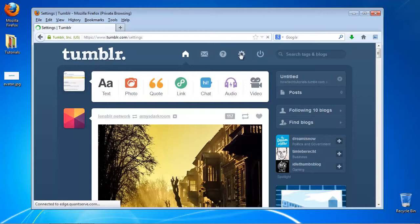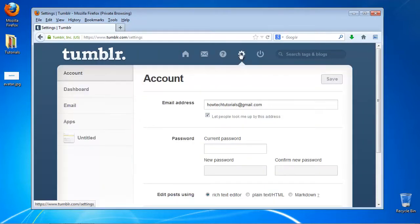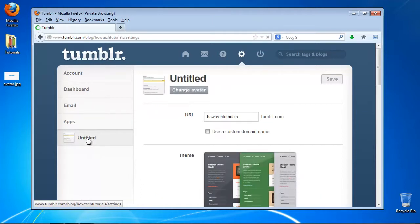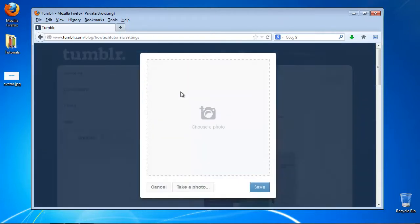Click your name in the lower left side of the menu. Click on change avatar. Upload your new picture.